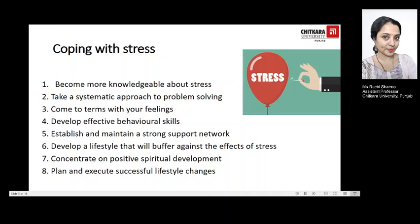Establish and maintain a strong support network — ask for direct help and be receptive when it is offered. Develop empathy for others. List six people with whom you would like to improve your relationship, and for each identify one action step you will take. Rid yourself of damaging relationships, maintain high-quality relations, and tell members of your support network that you value those relationships. Develop a lifestyle that will buffer against the effects of stress.